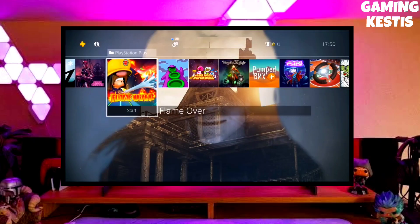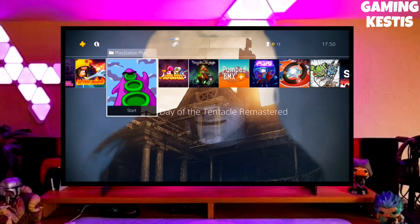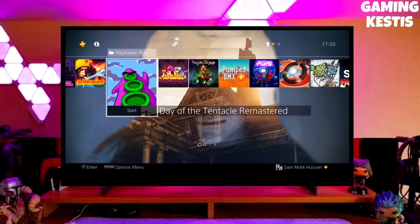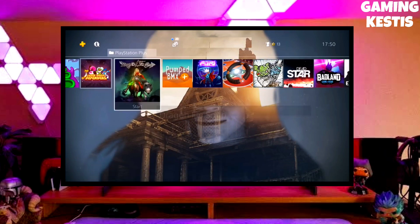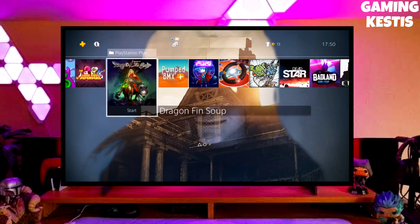Hi friends, I am Keston. In this video I am going to show you how you can downgrade your PS4 from 10.71 to 9.00 firmware version.